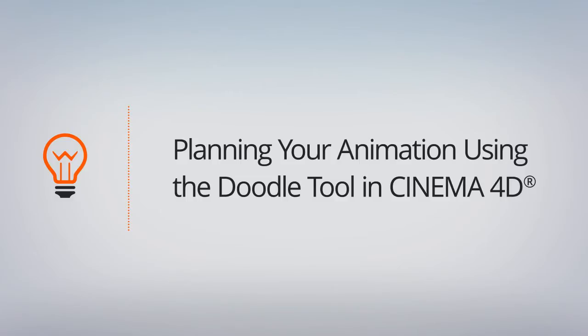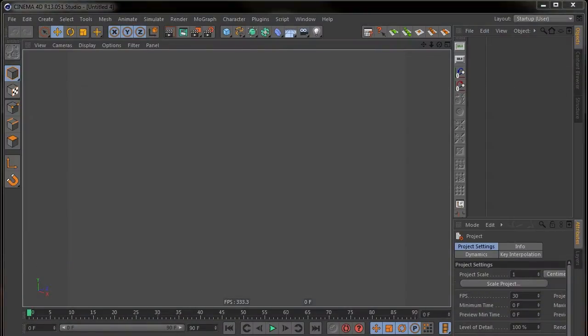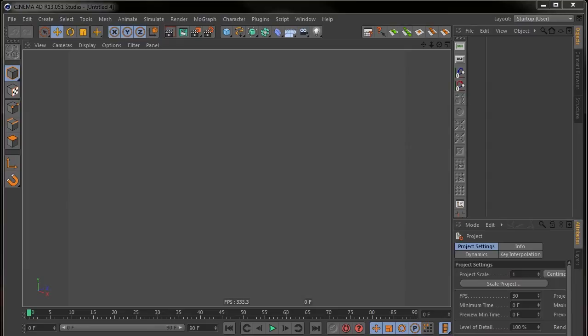I'd like to show you the Doodle tool, which is mainly developed for commenting work. And since you can do 2D animation with it, it's pretty useful for planning your shots.